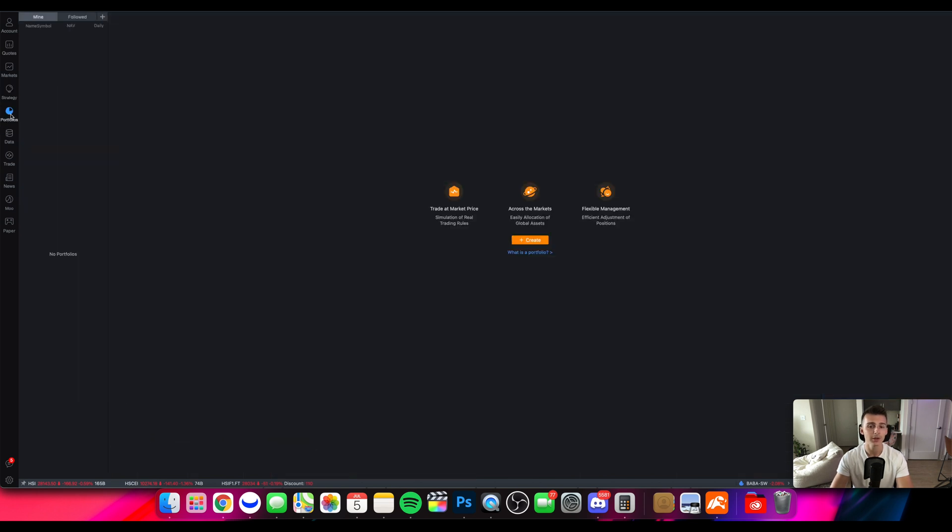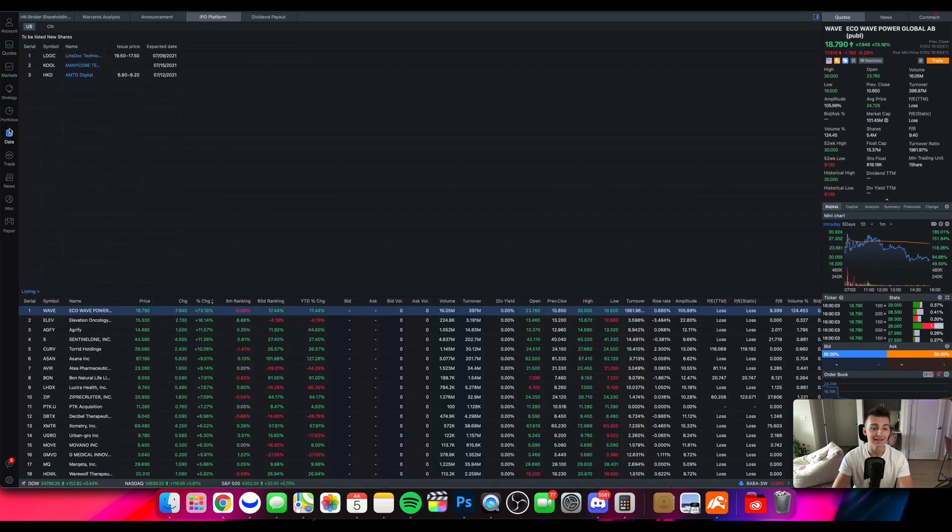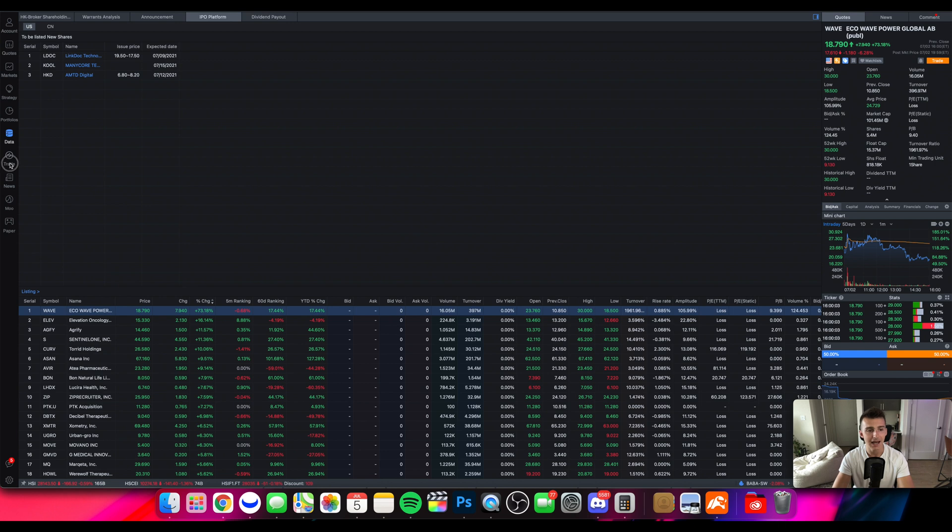And there's the portfolio tab right here where I can actually go ahead and create different portfolios if I want to do so. Would highly recommend you take a peek at that. There's a data tab right here which will give you a lot of information if you want to dive deeper onto different things. There's that tab.